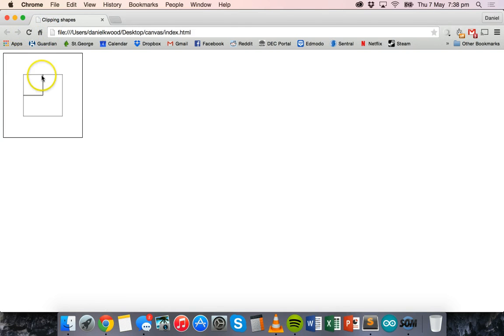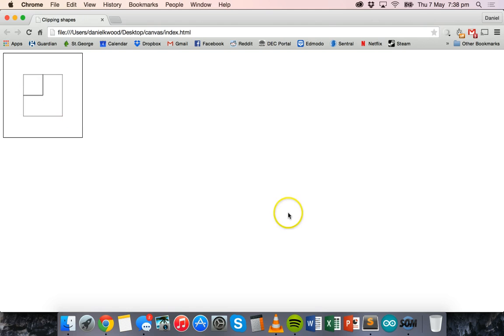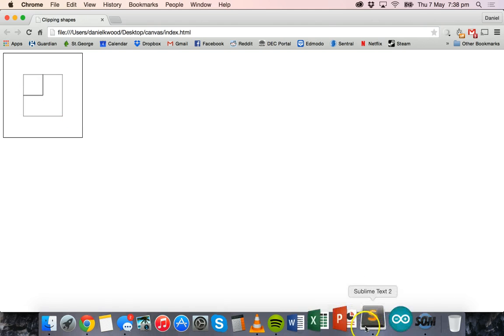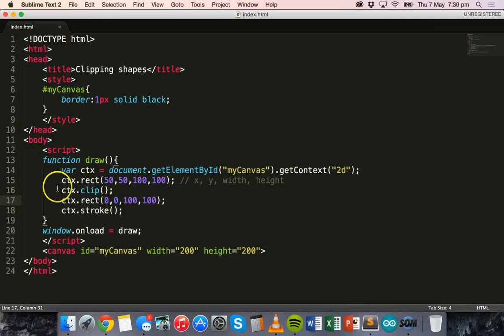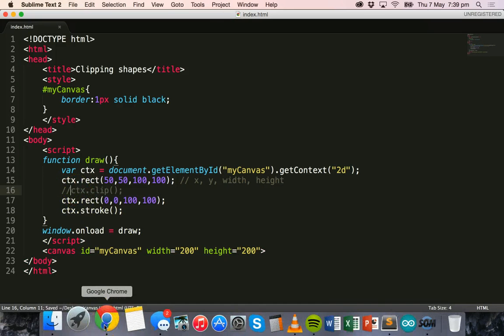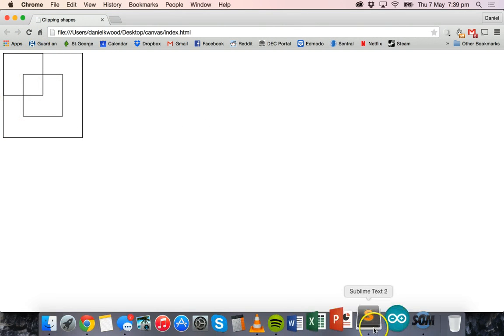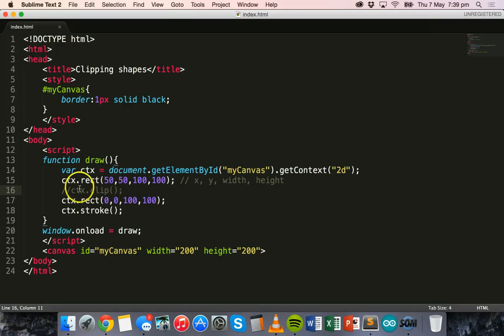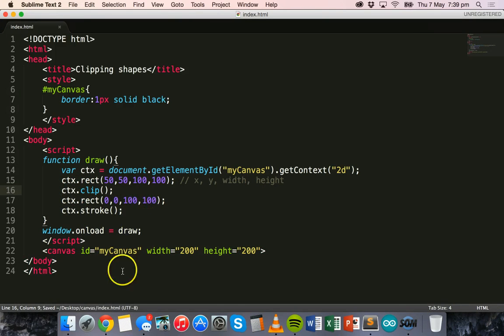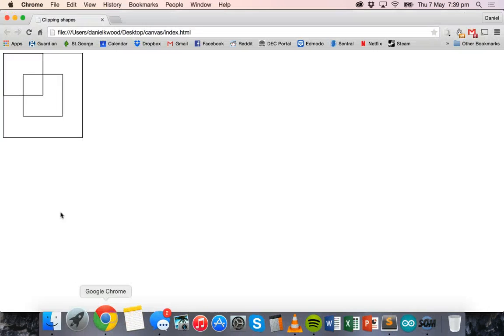Now, we've actually clipped that rectangle with the other rectangle. If I take away this clip line here, just comment that out, save and refresh, you can see there's two rectangles there. I've actually drawn two rectangles, but because I add that line there between them, ctx.clip, it will clip one of the rectangles with the other.